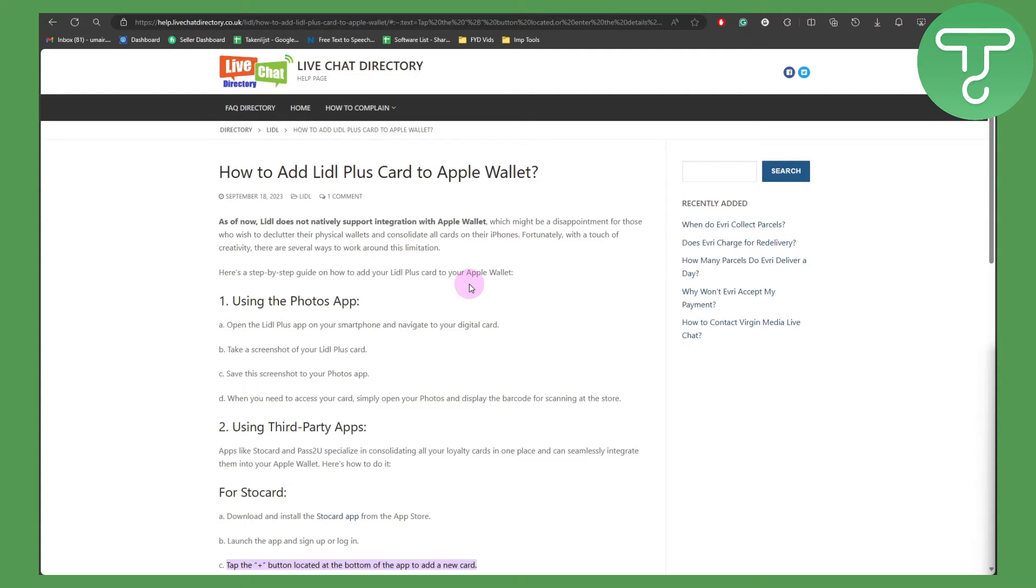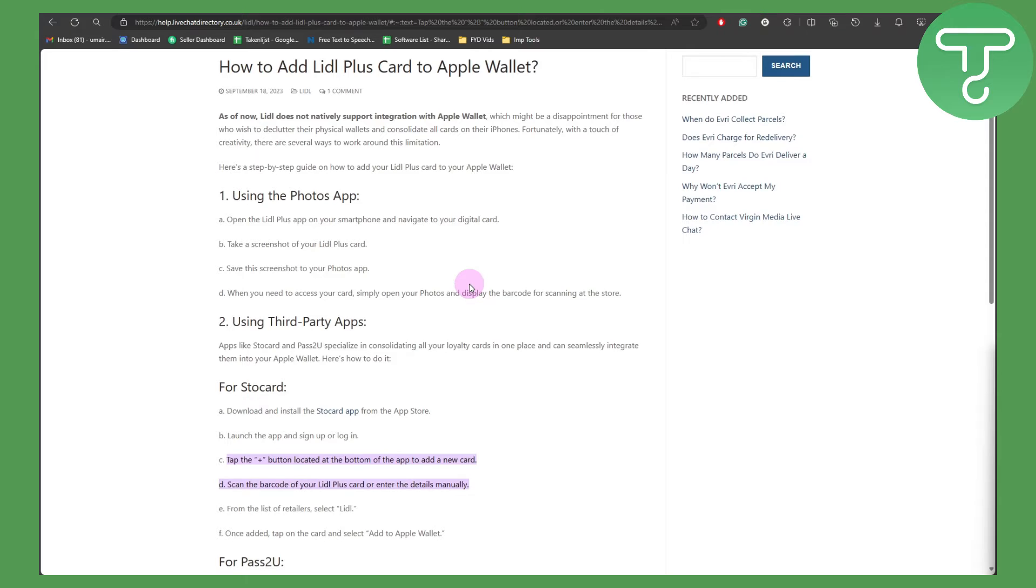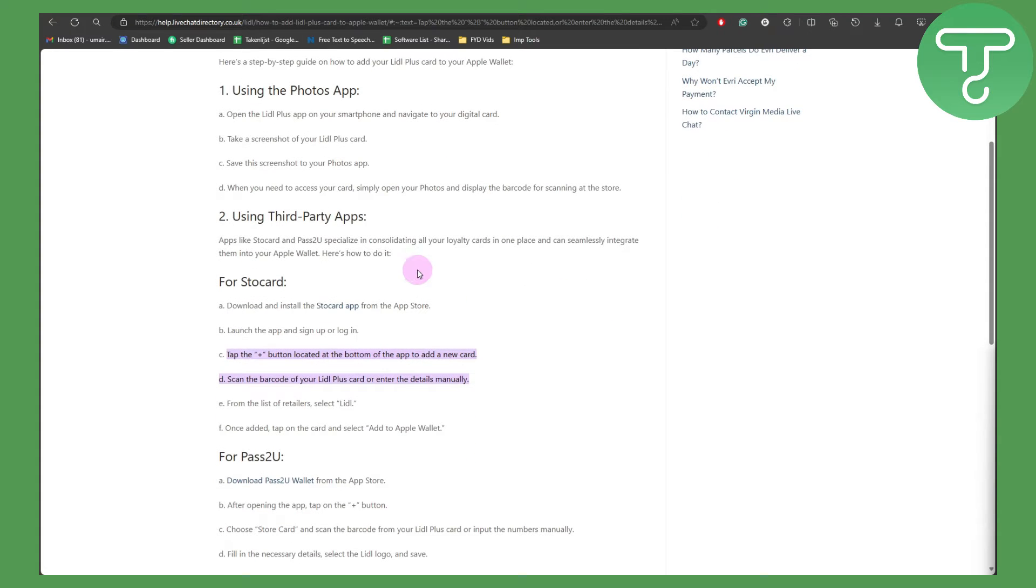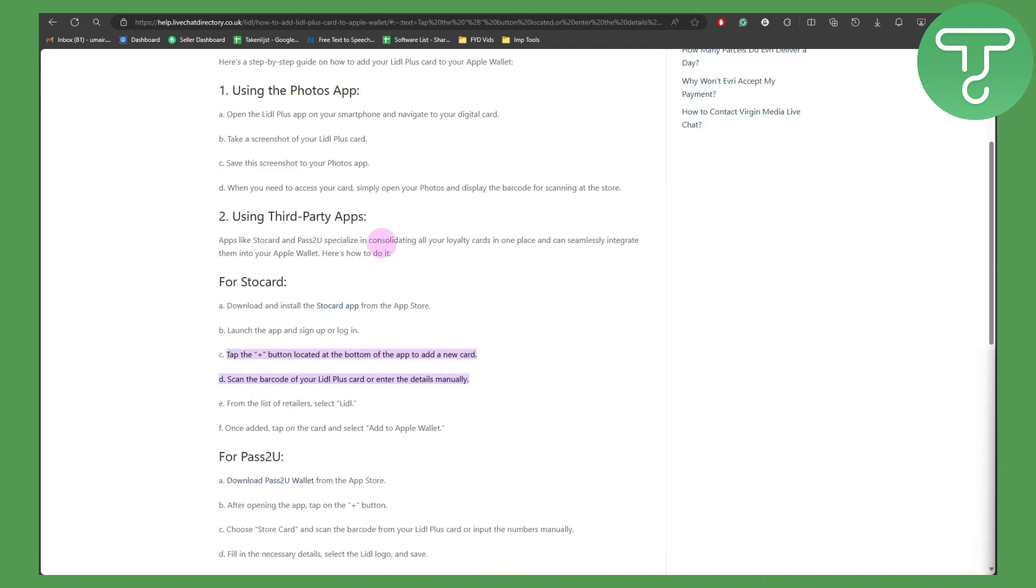To add your card, we're going to be using third-party apps like Stocard and Pass2U. These apps specialize in consolidating all your loyalty cards in one place and can seamlessly integrate them into your Apple Wallet.